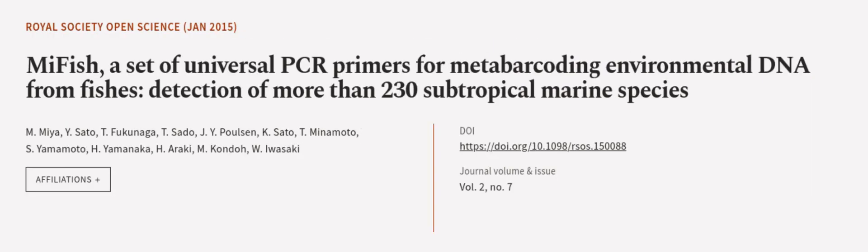This article was authored by M. Miya, Y. Sato, T. Fukunaga, and others. We are article.tv, links in the description below.